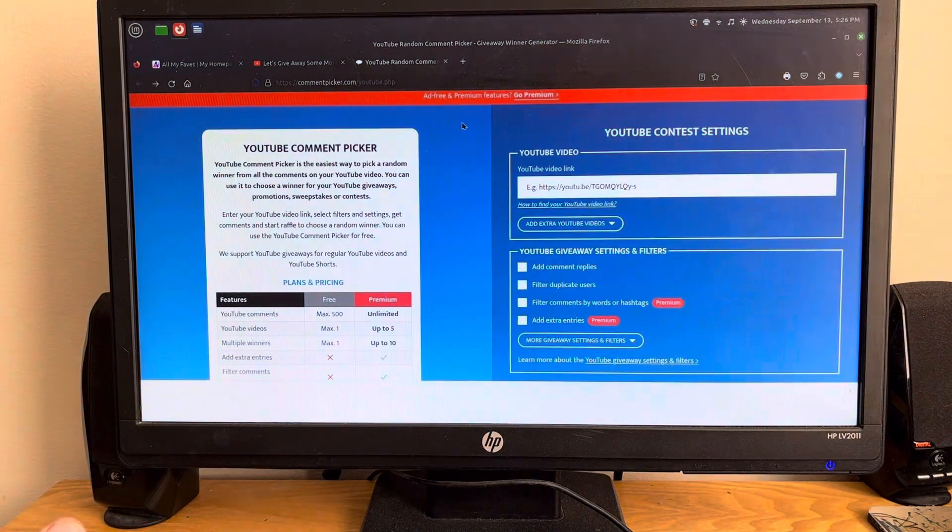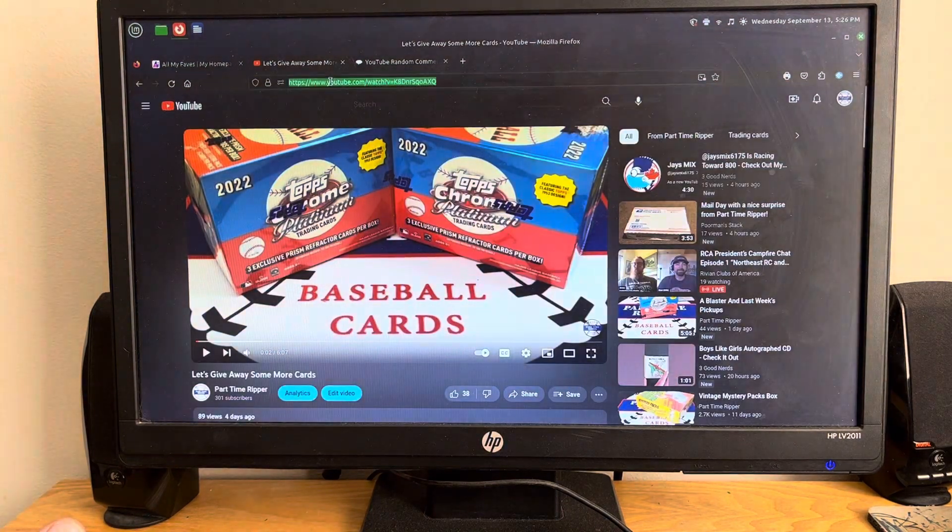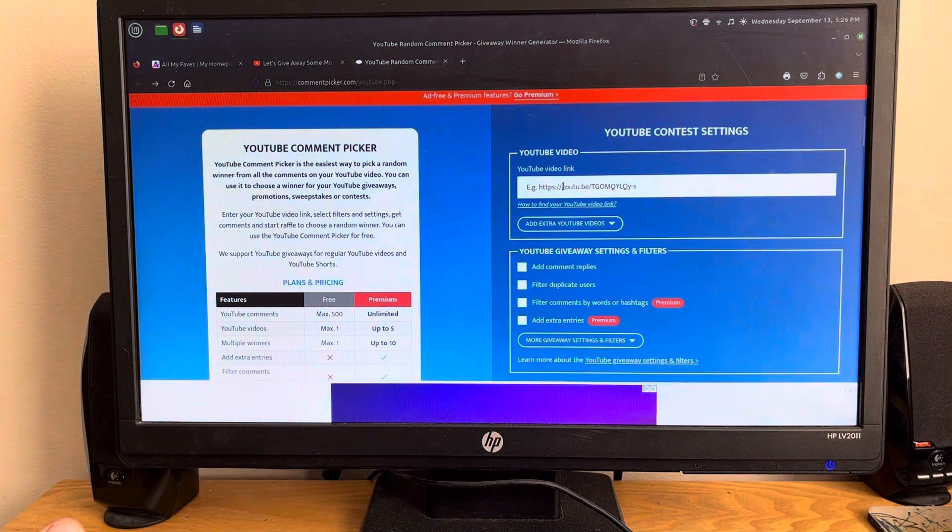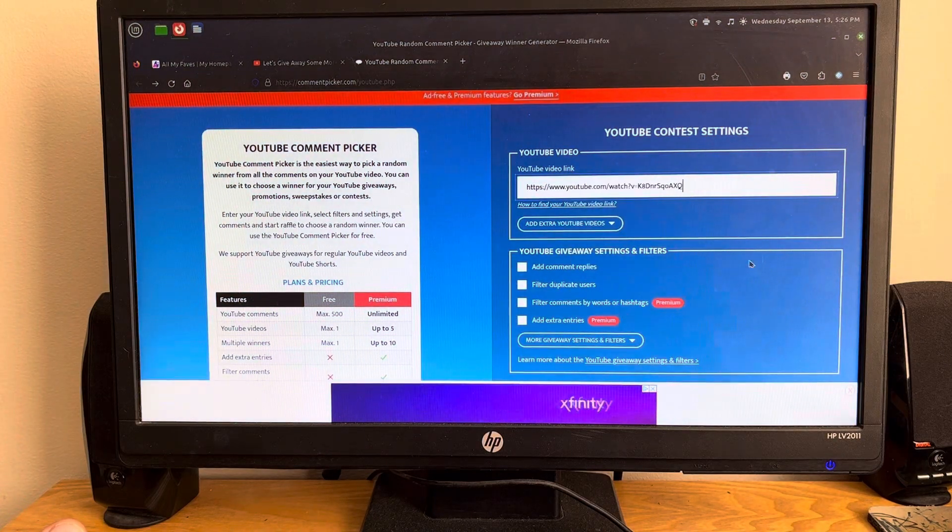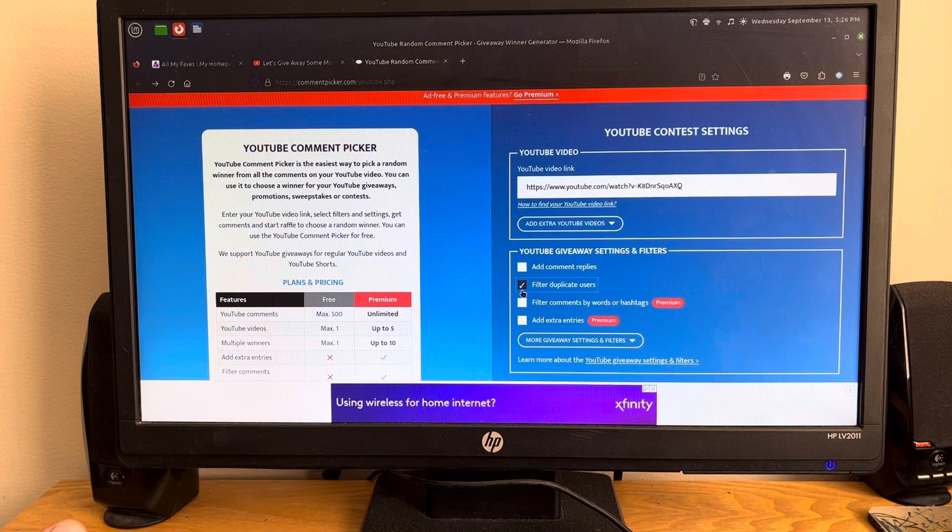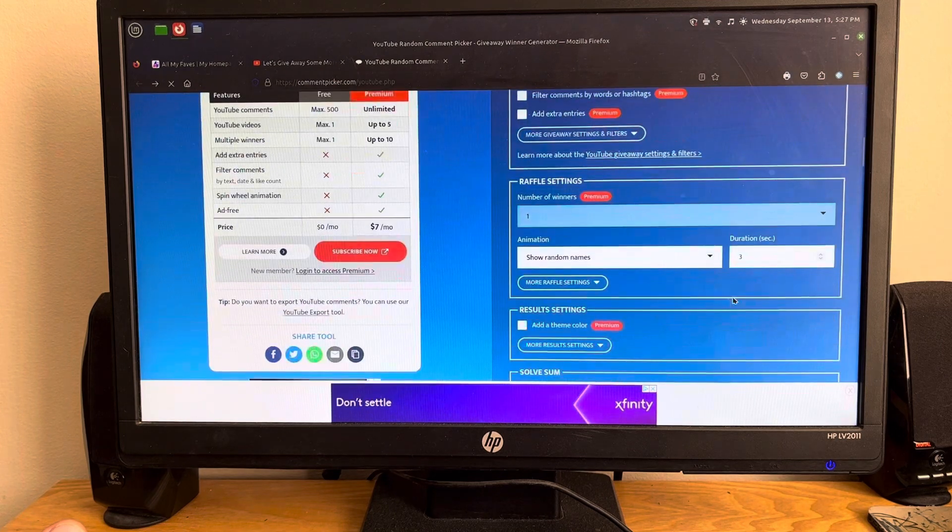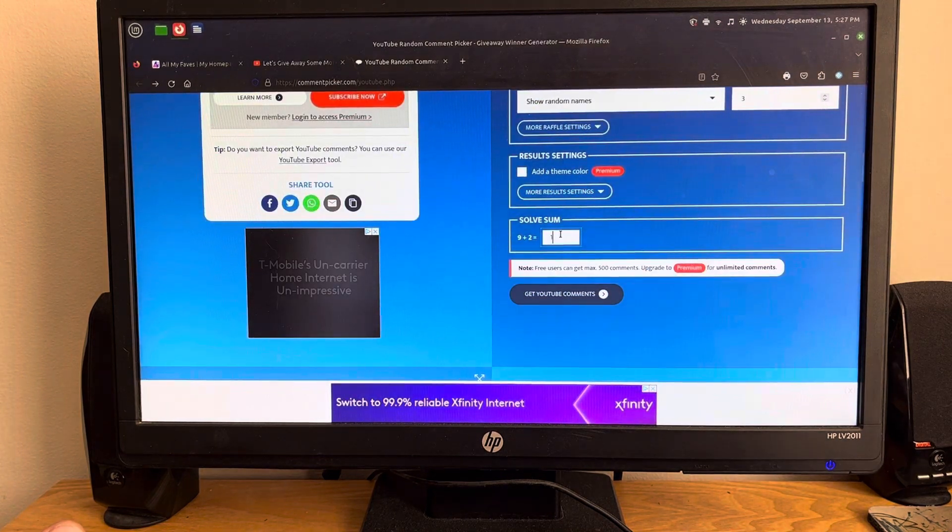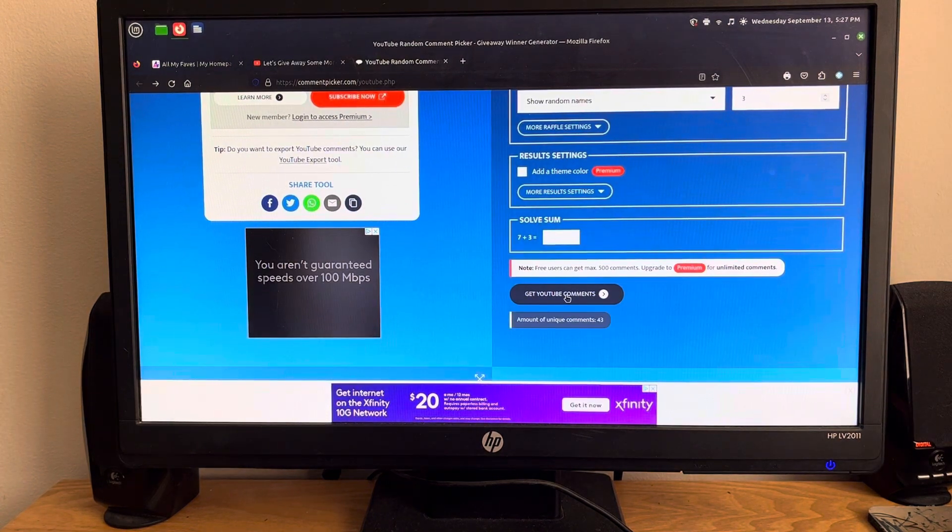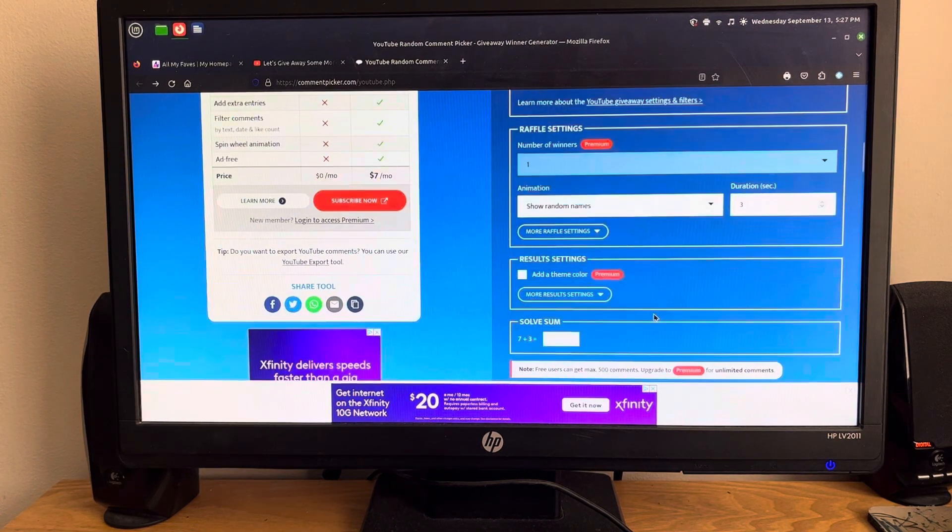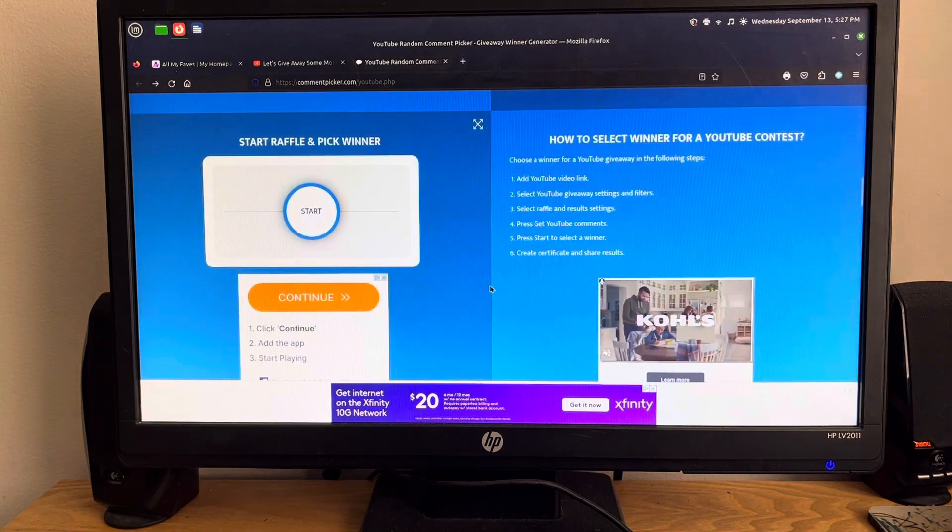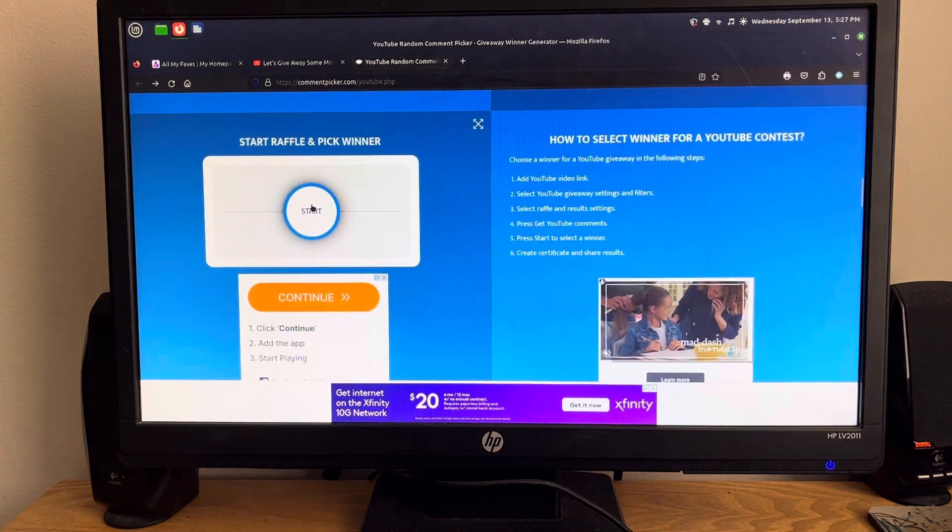Don't forget to like, comment and subscribe. So we're going to copy and paste this into the URL link, filter duplicates. We got to do a little math equation, get the comments, 43 comments. Wow, that's awesome. And we're only going to do this one time, so good luck everybody.